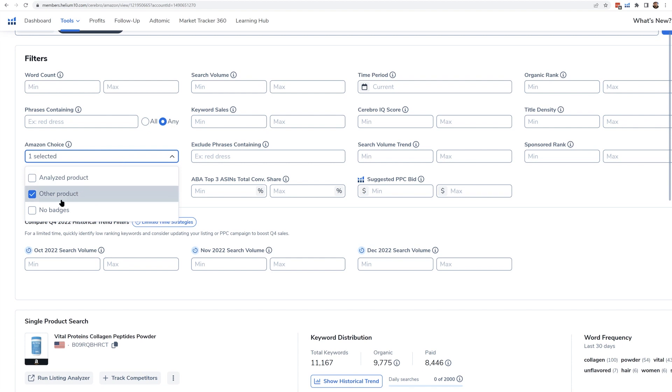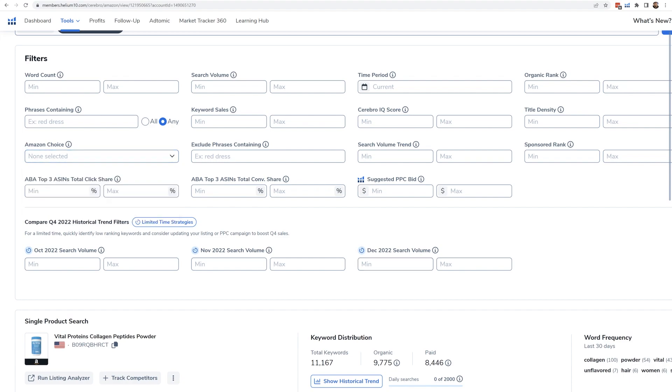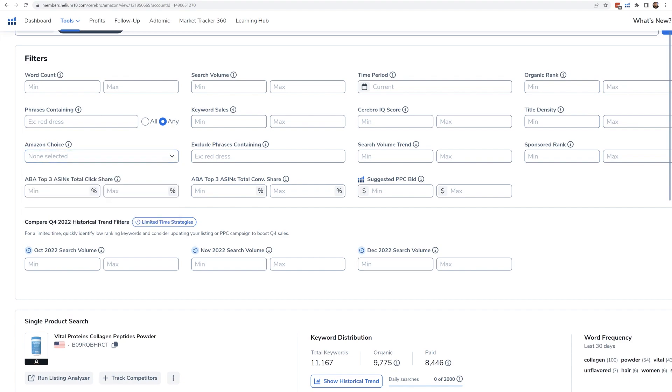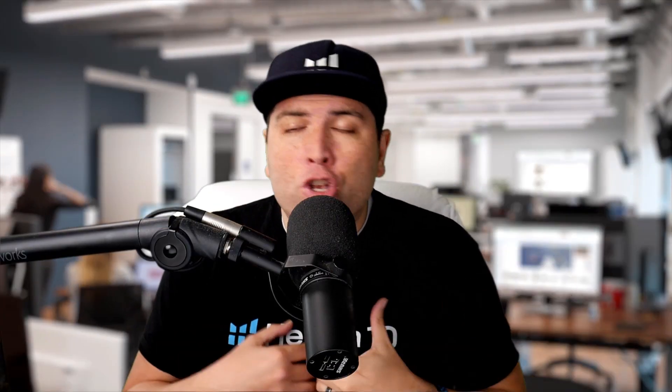And then the last option here is no badges. And what that means are, these are the keywords where the last time Helium 10 checked, nobody in the search results had Amazon's choice.